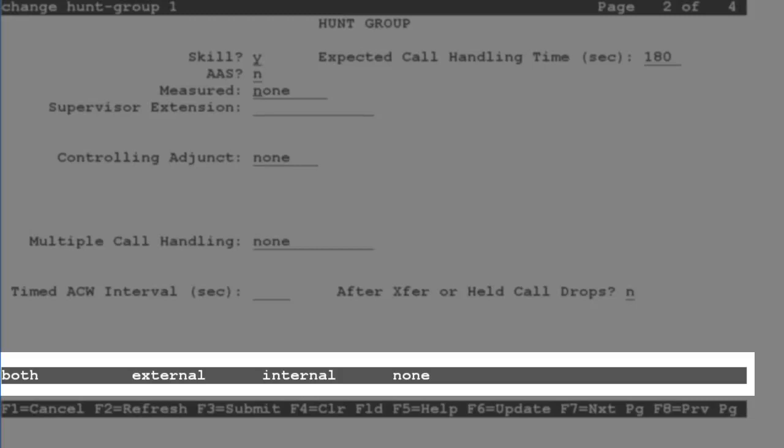Internal means the hunt group is measured by the call center basic call management feature that is part of the Communication Manager. Neither of these entries will allow hunt group data to be sent to an external CMS server.